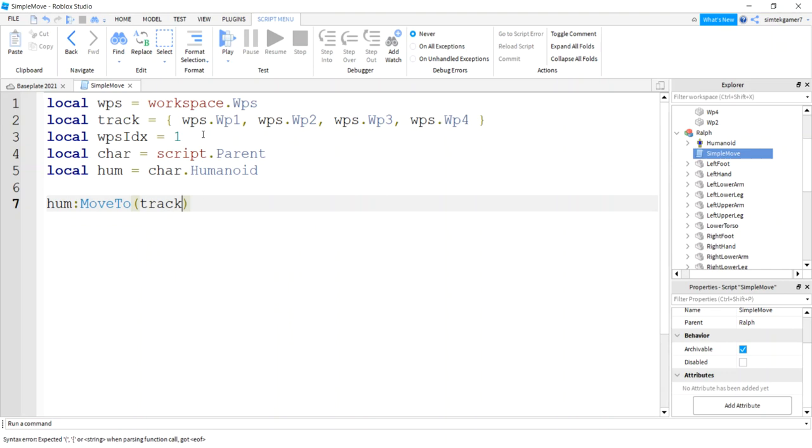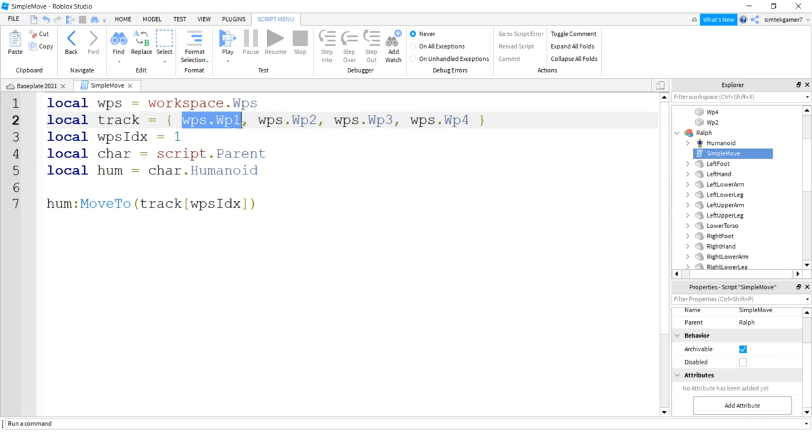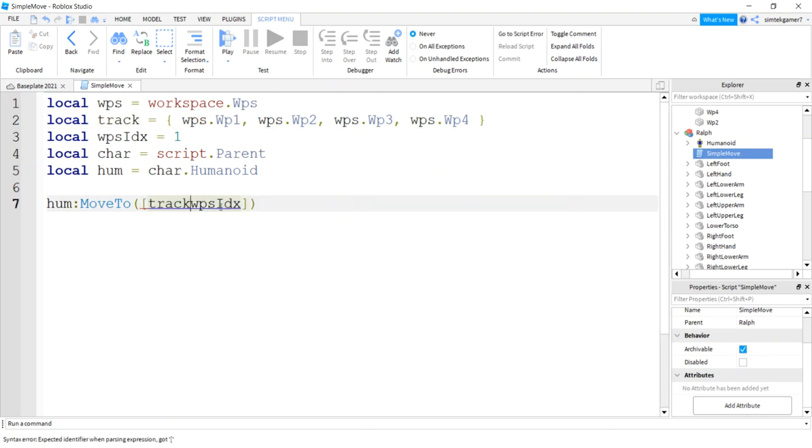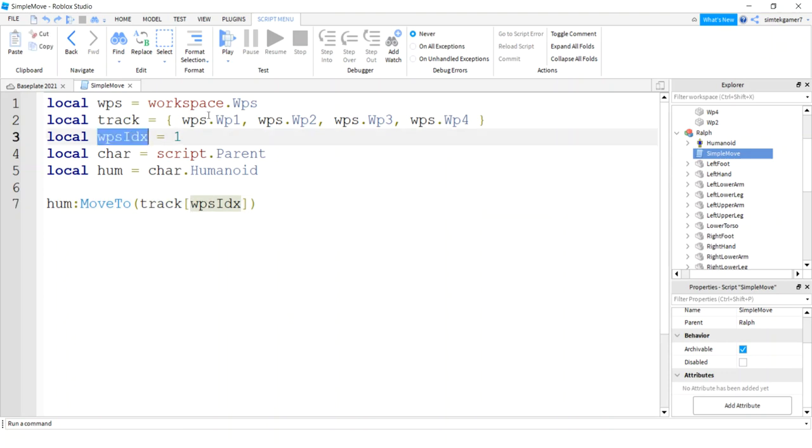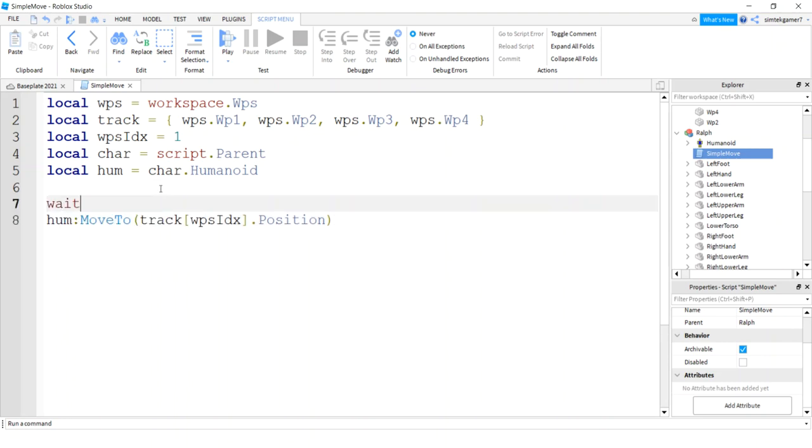So let's say humanoid colon move to. Alright, I'm going to get my track, square brackets, I'm going to use my WPS index, and that's going to get me this point right here inside the track, right? So I have my track, I use these brackets, and then I have this index in here which is one, so that's this one right here. And then I'm going to do dot position, and that's going to move my character to that position.